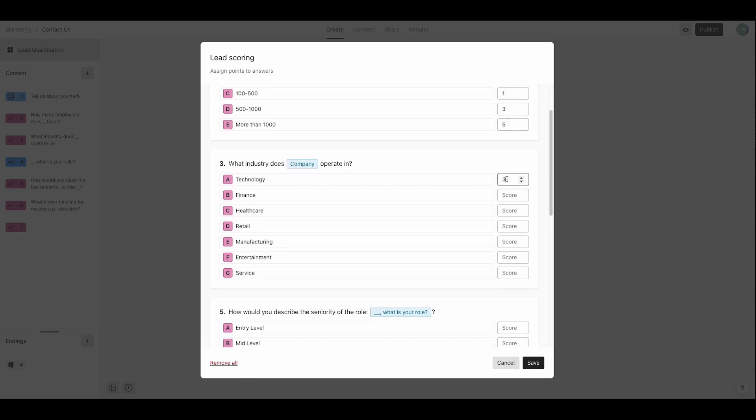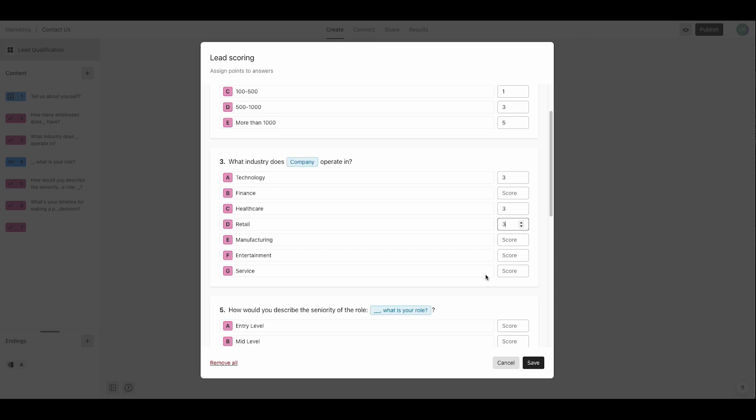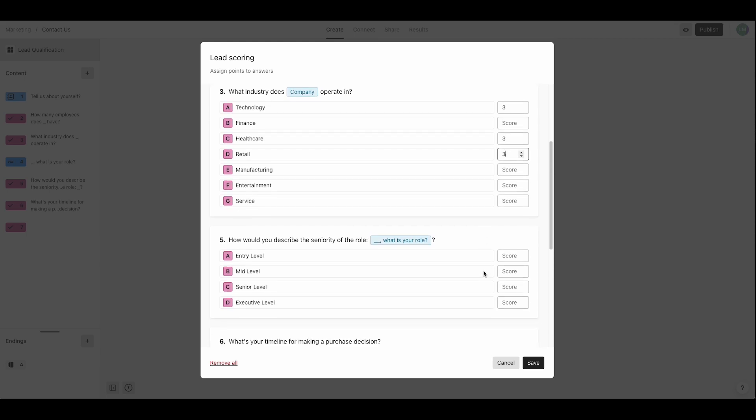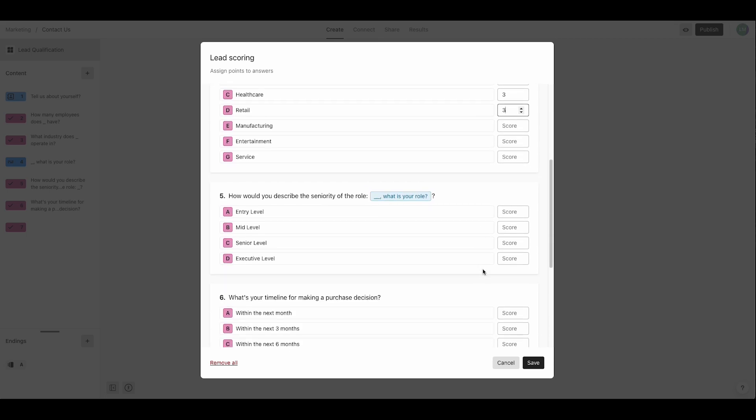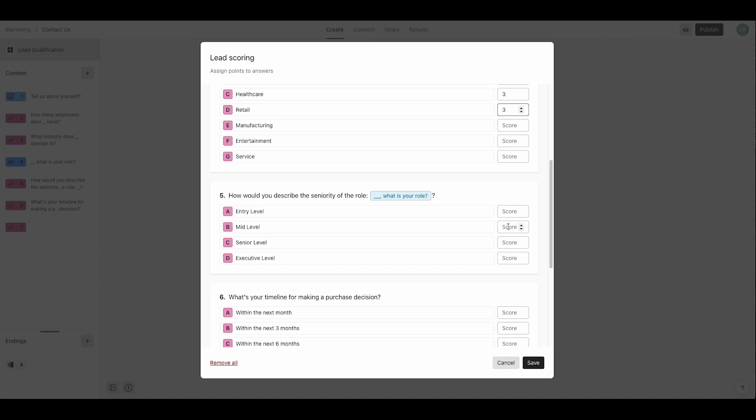Her ideal clients work in technology, healthcare, and retail. So these industries get the highest score. And she knows that the more senior the leads, the easier it is to close a deal. So the highest scores go to the most senior prospects.